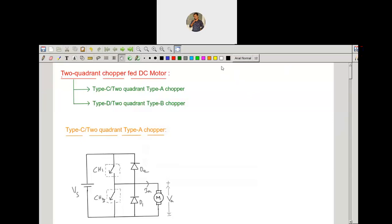In the previous lecture, we observed that by using the single quadrant chopper we have seen the motoring operation as well as the braking operation. Using the Type A converter, we observed that it is a single quadrant, first quadrant operation — that is motoring operation. Also by using the Type B chopper, that is the second quadrant chopper, we have seen the braking operation. Now we are going to get both motoring and braking operation by using only one chopper. Today we are going to observe the two-quadrant operation — that is both motoring and braking — by using only a single chopper, that is called a two-quadrant chopper fed DC motor.